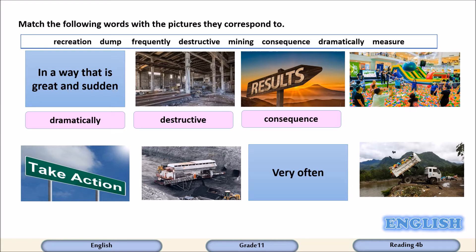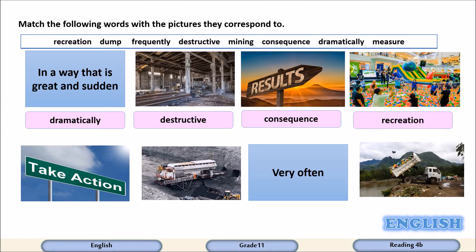Look at this picture. What are the people doing? They are having fun, they are playing. So this is called recreation — recreational activities. Look at this picture: take action. So, take actions means take measures.